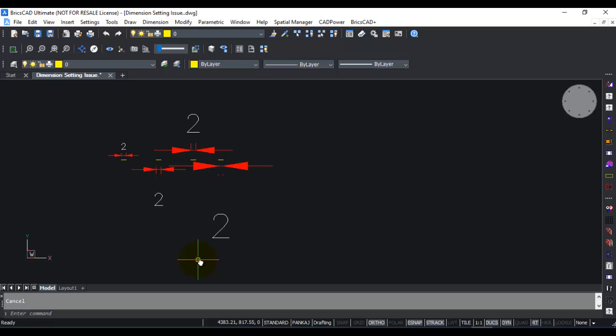You can see now that for the same line which is two units in length, I have created four different dimensions with dim scale values changed as 1, 2, 3 and 4. The dimension is identical except that the notations, the arrow size, the text size, etc. get scaled up based on the dim scale value. This is how dim scale value affects the size of your dimensions.